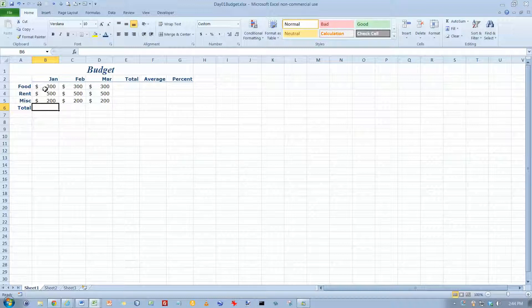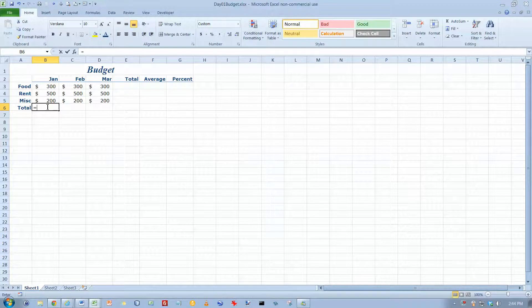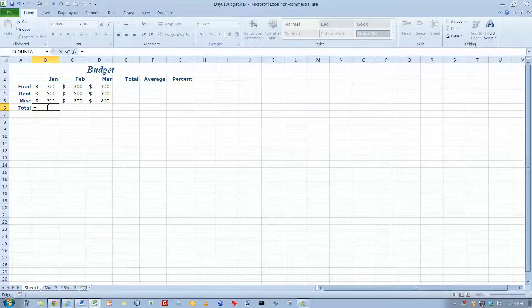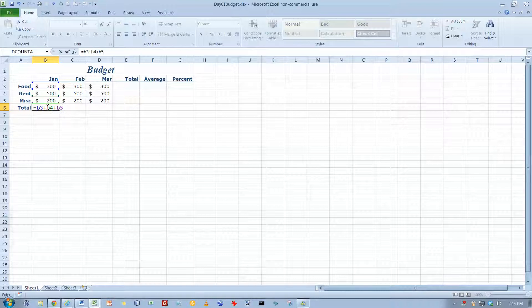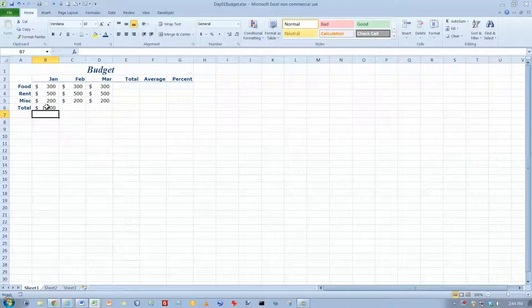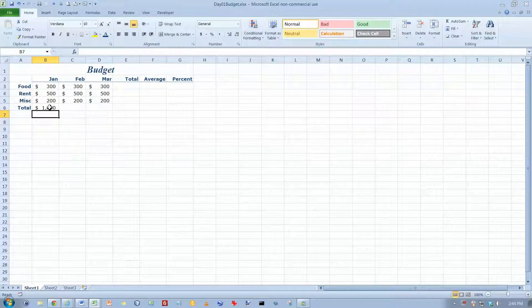So the total for the month of January here should be equals B3 plus B4 plus B5. Hit enter and it sums the numbers for me now.